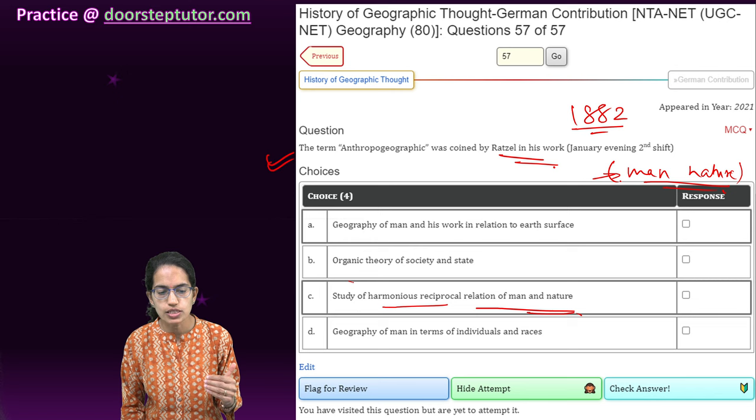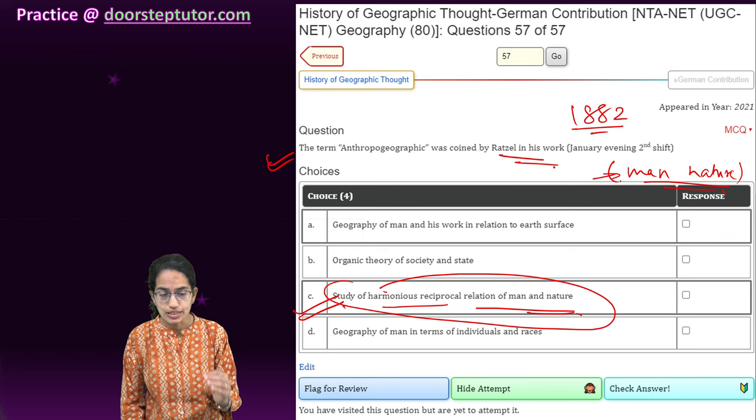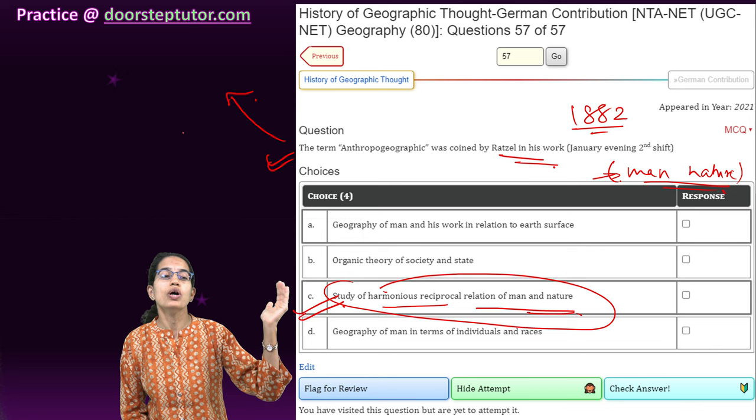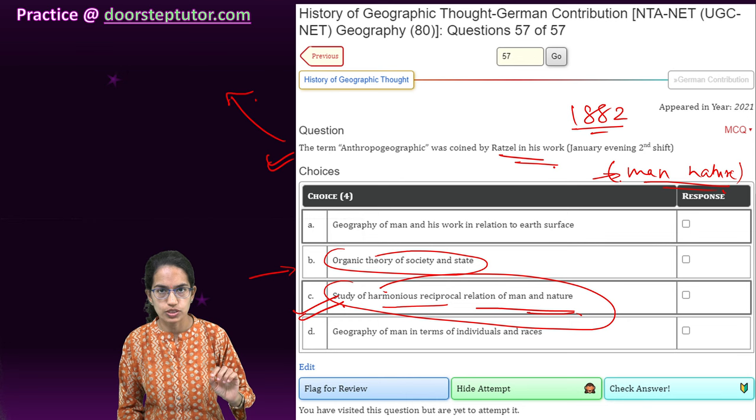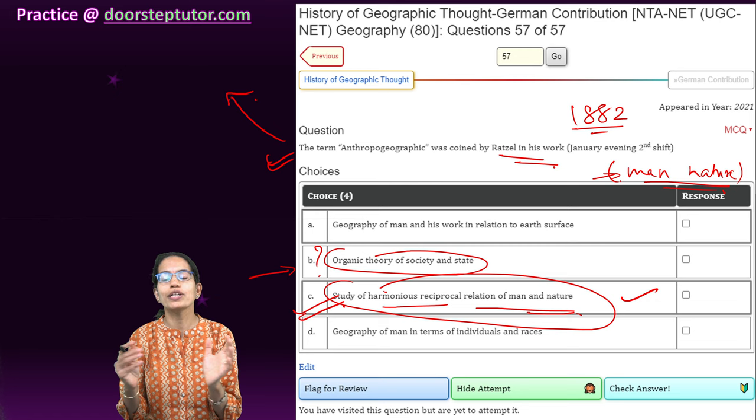This is a kind of reciprocal relationship between man and nature. It is very important to understand — there could be another question which pertains to Lebensraum, where you would say that it talks about the organic theory of the state. So make it very clear which question is asking for which kind of concept.